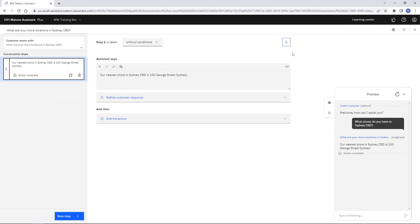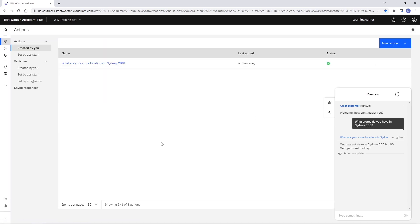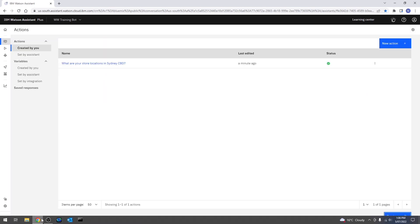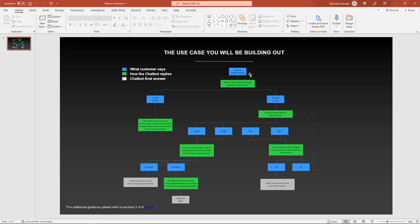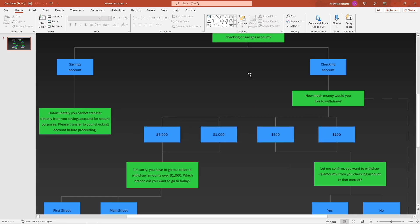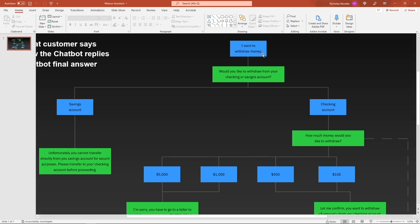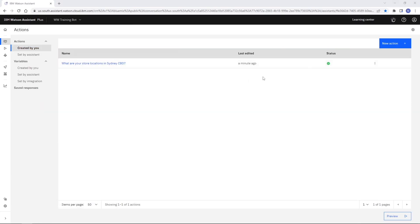Let's close this down and try another one — let's actually take a look at that bigger flow I showed at the start. Let's say we had more like a bank: 'I want to withdraw money.' Would you like to withdraw from your checking or savings account? And then we have different flow logic based on that. So let's actually start building this one out. Let's say our customer comes in and says 'I want to withdraw money.'